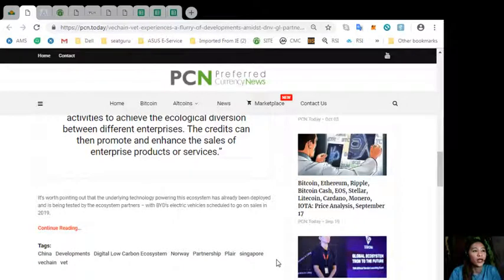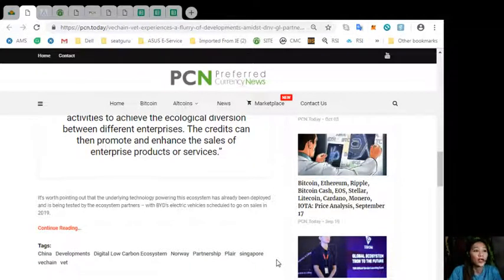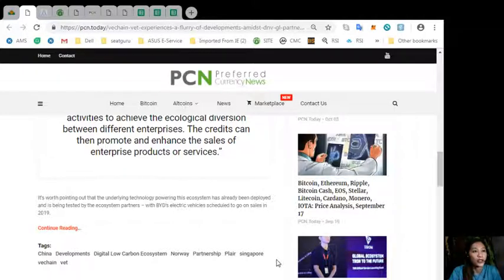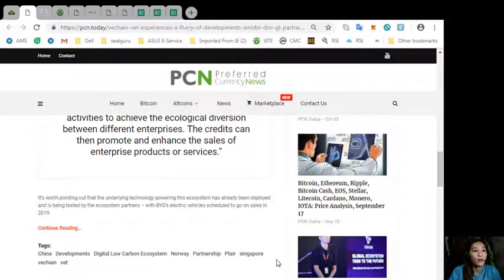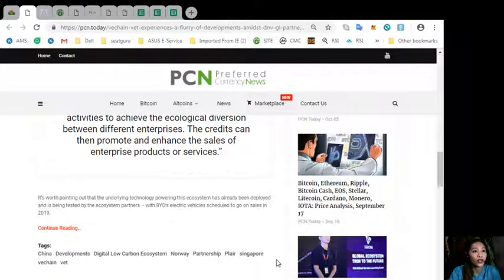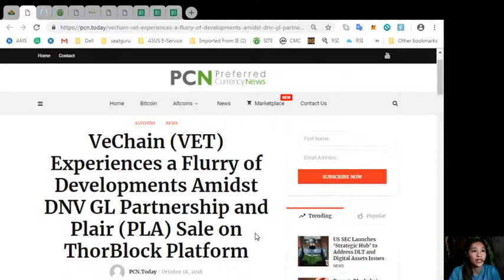It's worth pointing out that the underlying technology powering this ecosystem has already been deployed and is being tested by the ecosystem partners with BYD's electric vehicles scheduled to go on sales in 2019.